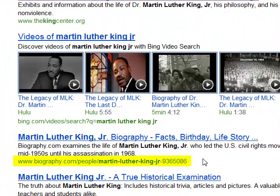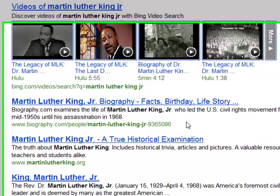Next in our list is biography.com. This is a company — if you click on that link and look at it in more detail, it's the Biography Channel, that channel that plays biographies of people all day long. It's not a bad source of information, but it's probably not the best source you can find out there.